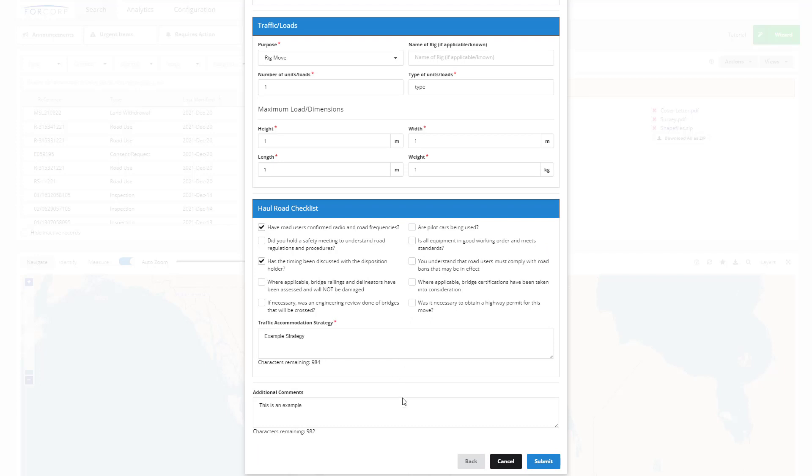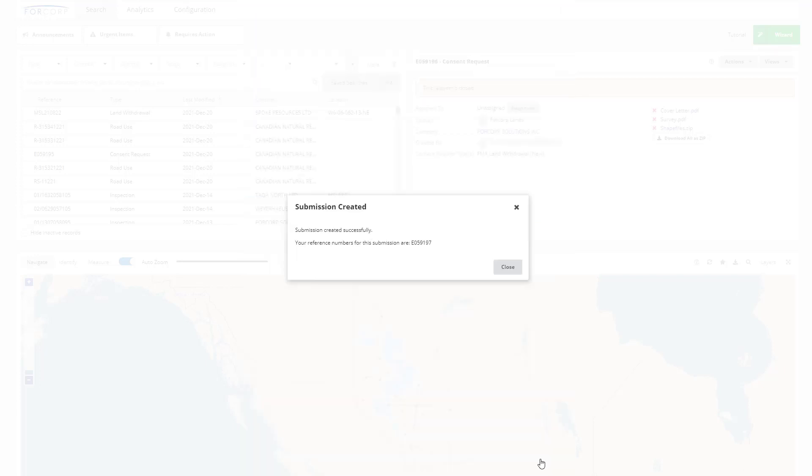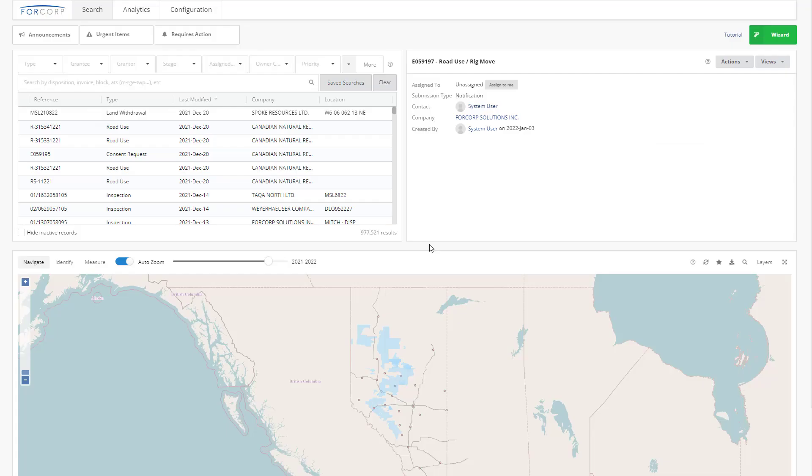A submission will be created and you will get a reference number and an email confirmation will be sent to the trucking company contact and the energy contact.